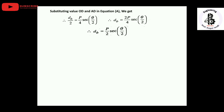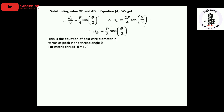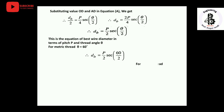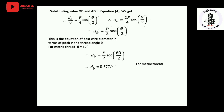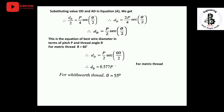In this equation, the best wire diameter DB is expressed in terms of the pitch P and the thread angle θ. For a metric thread, θ = 60°. Substituting θ = 60° into the equation, we get: DB = 0.577 × P for the best wire diameter of a metric thread.